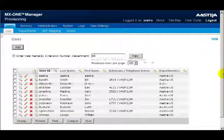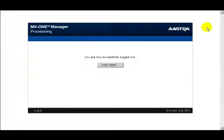That completes this lesson on the provisioning and how to add a user. And the last thing that I'll do before I leave this application is to log out.